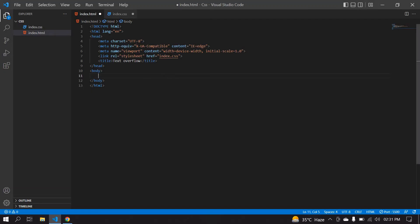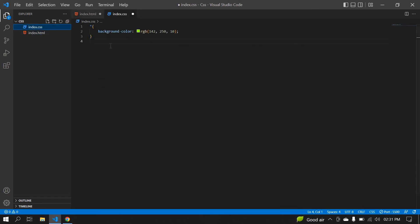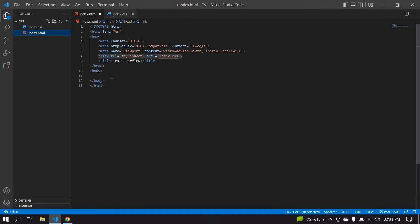Here I already have a CSS HTML project created. I'll link that CSS here. I'm going to use this CSS. Here I already gave a background color. Now I'm going to create an h1 tag.